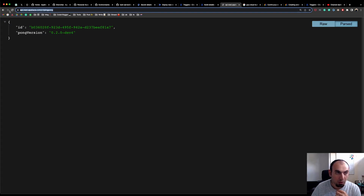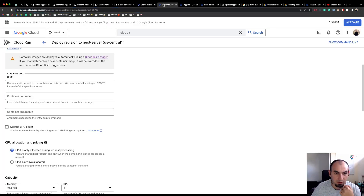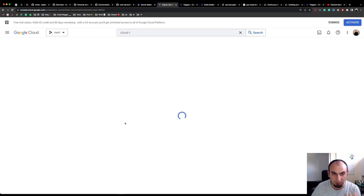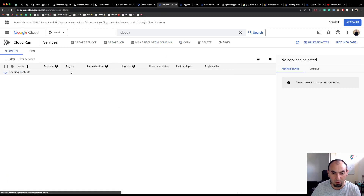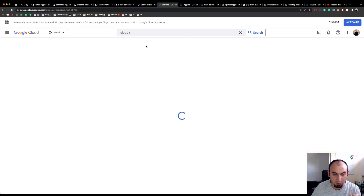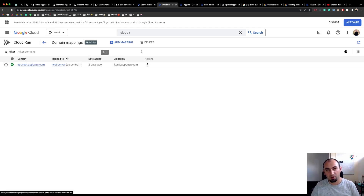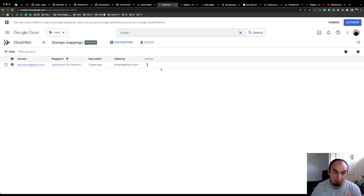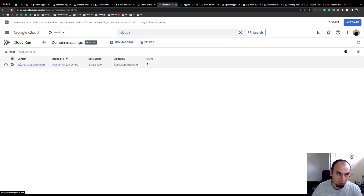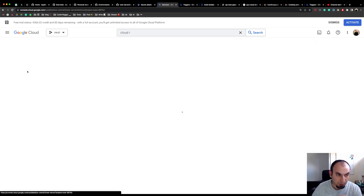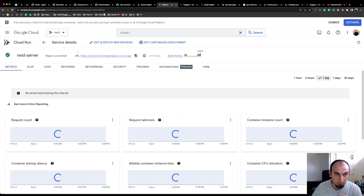I also enable direct access to the service so I can run requests with no authentication required. I have a custom domain attached — this can also be done through the UI. You'll need access to your DNS settings because it will ask for some modifications. My domain is api.nest.appuzz.com, which is managed by Google, so it automatically detects it. You can also add external domains and set a CNAME in your domain settings.